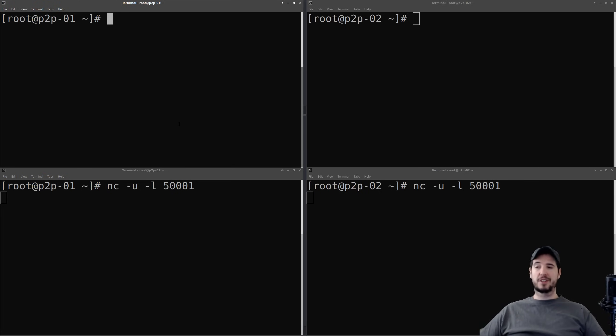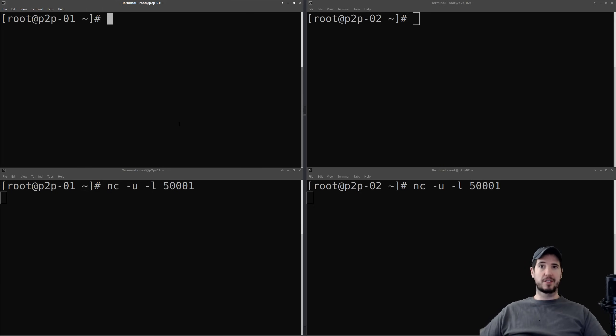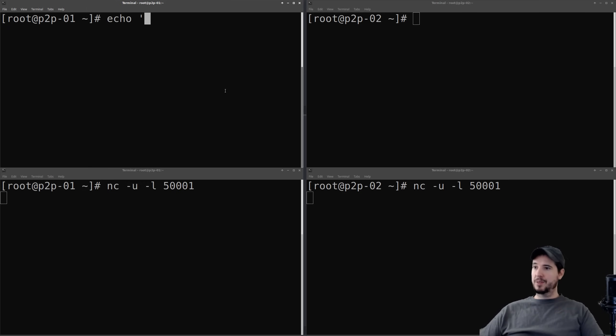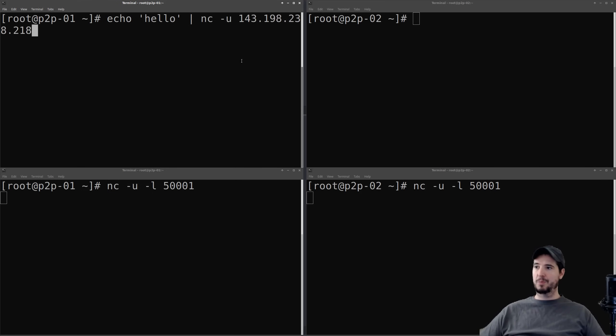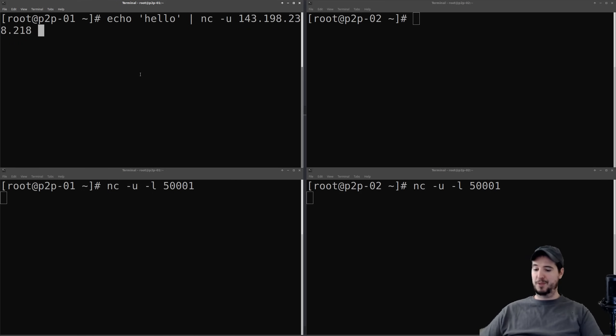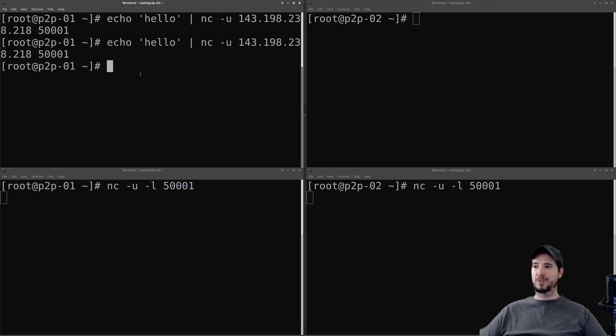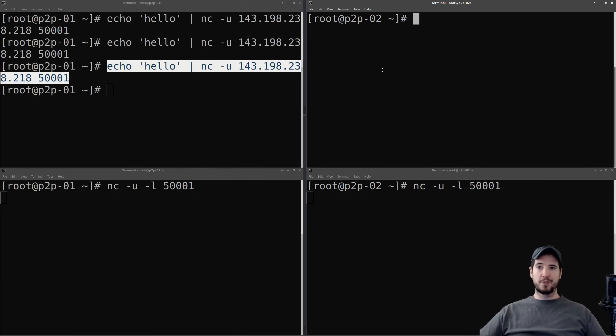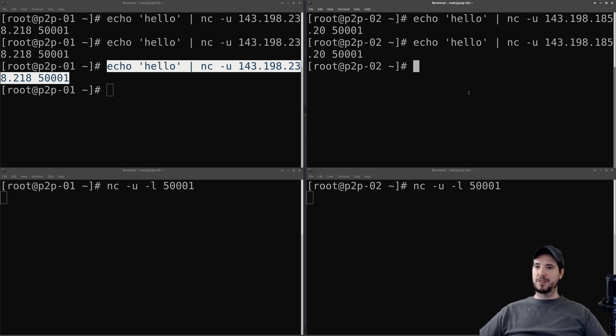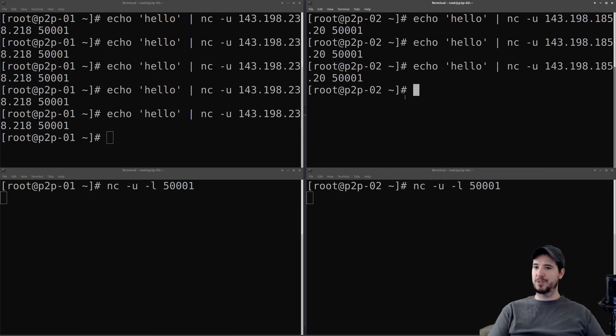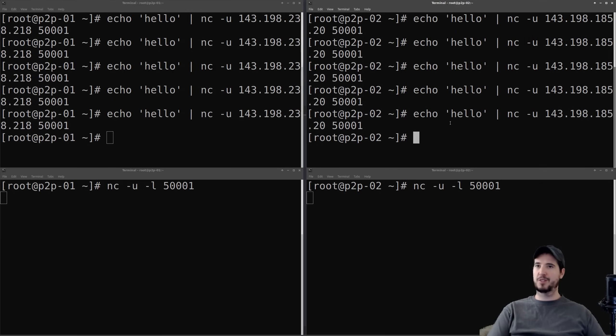Now in addition to listening to data, netcat can also be used to send data. So what I want to do now is I want to show you that if I try to send UDP data on that particular port to the other server, nothing actually happens. So what I can do is I can do echo, I can do something like hello for the message, and I can pipe that into netcat, dash U for UDP, and then I will paste in the port for P2P2, and then I'll specify the port that it's listening on, which is 50,001. And when I hit enter, you can see that nothing happens on the right side. What I'll do now is copy this command over to this other terminal. I'll replace this IP with 185.20. And then when I run it again, you can see that it still doesn't work. And if I go back over here and do it, it doesn't work. It doesn't work.